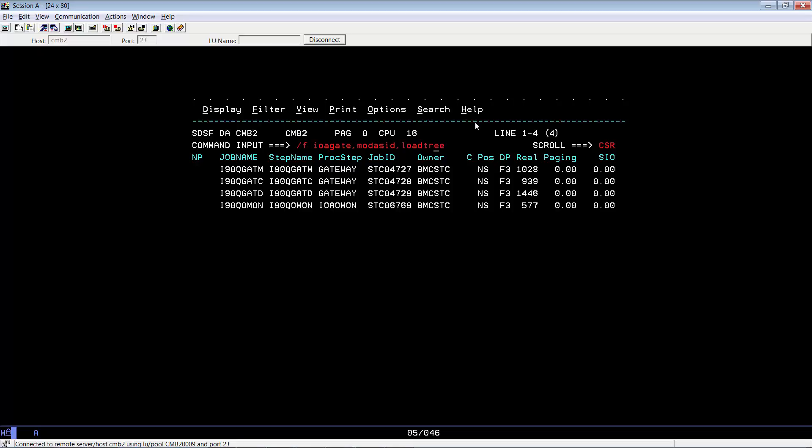But we have to give it the correct IOA gate started tasks. The IOA gate started tasks we're using for this example is I-9-0-Q-G-A-T-D. Let's go ahead and enter the command.